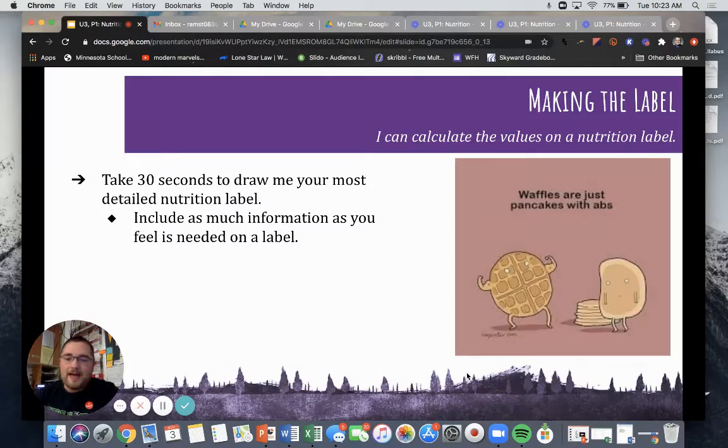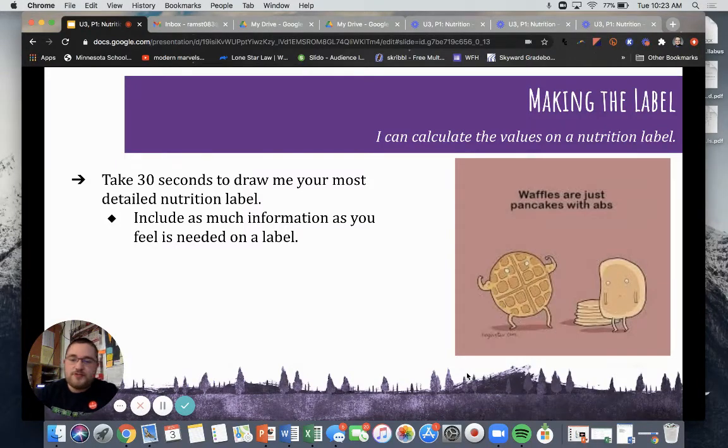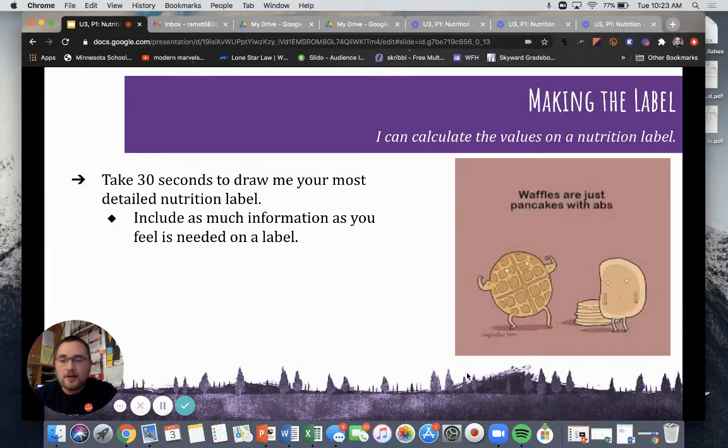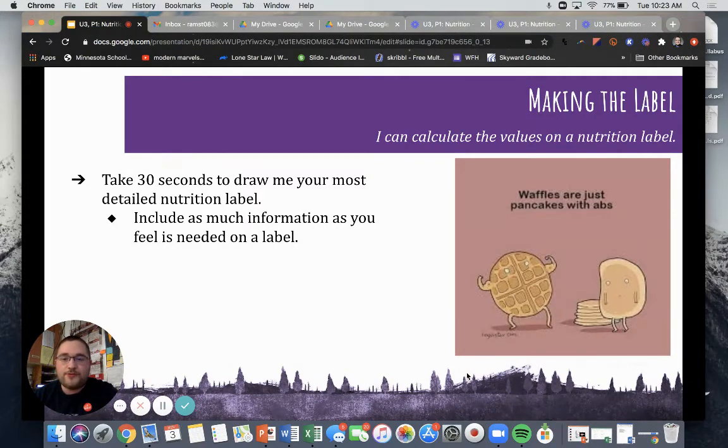All right, welcome back. We learned about the six classes of nutrients in our previous segments. Now we're going to learn about how this all comes together on nutrition labels.